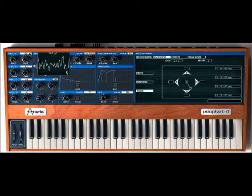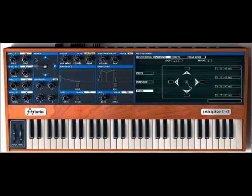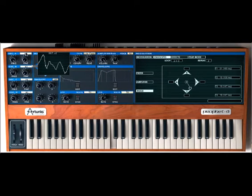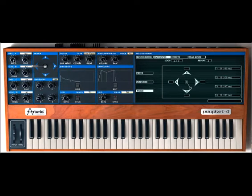If I just select A and hold down a note, we can hear the change happening as I go through these. I've got that frequency up pretty high here — it's two octaves above the root note.